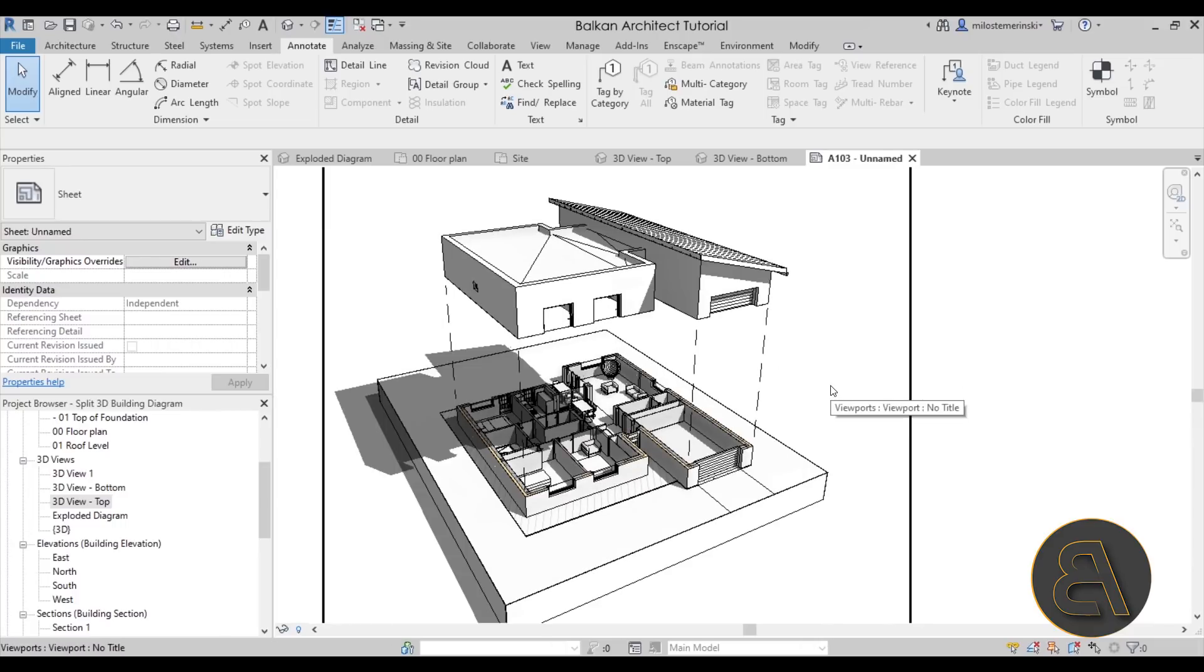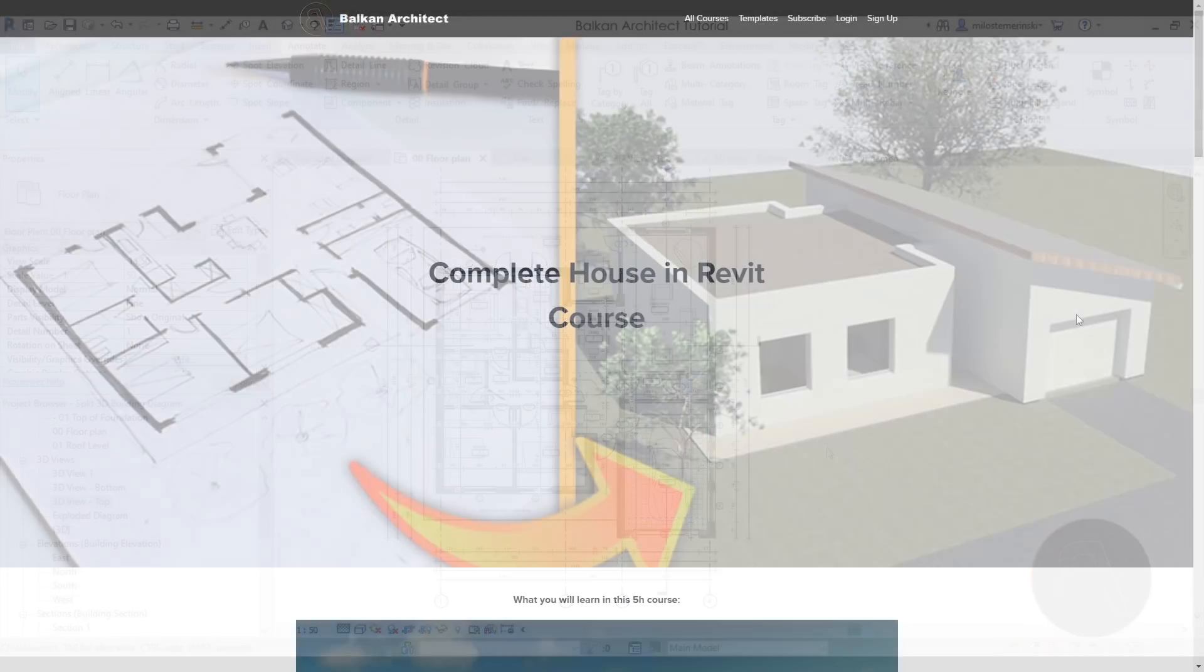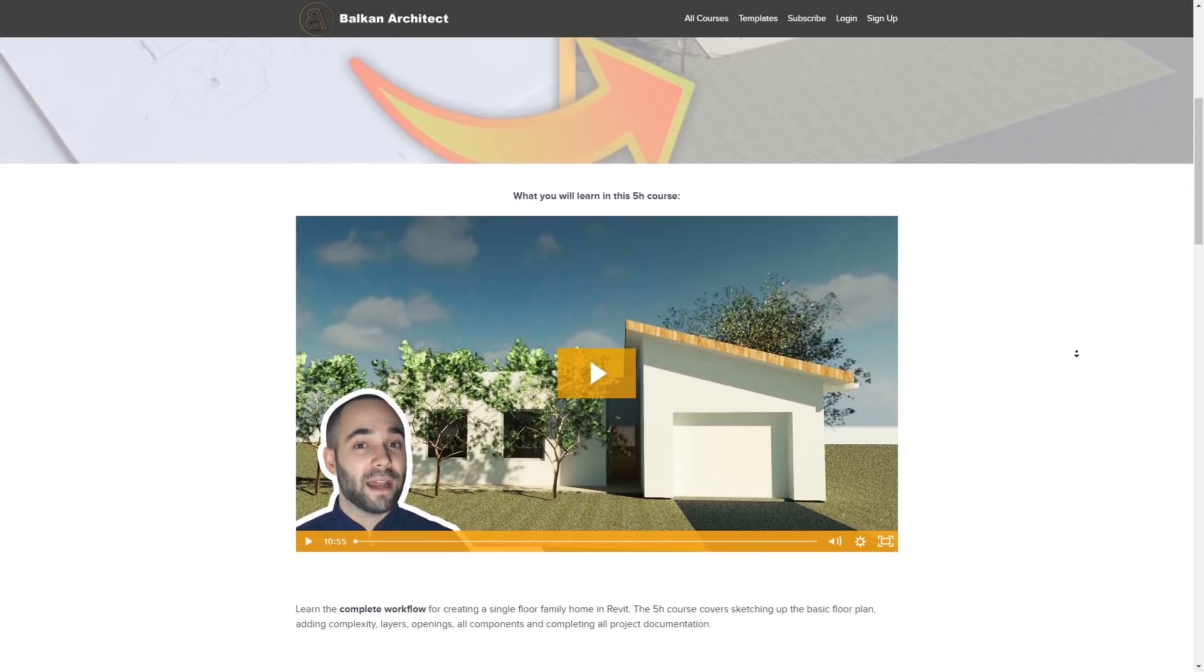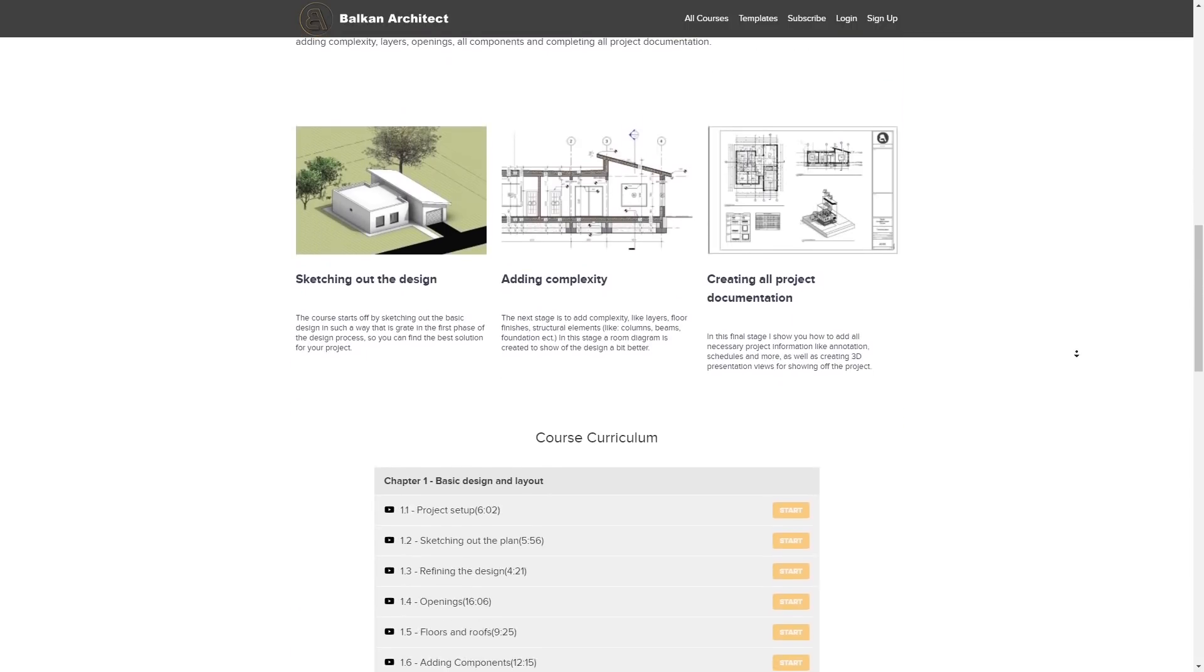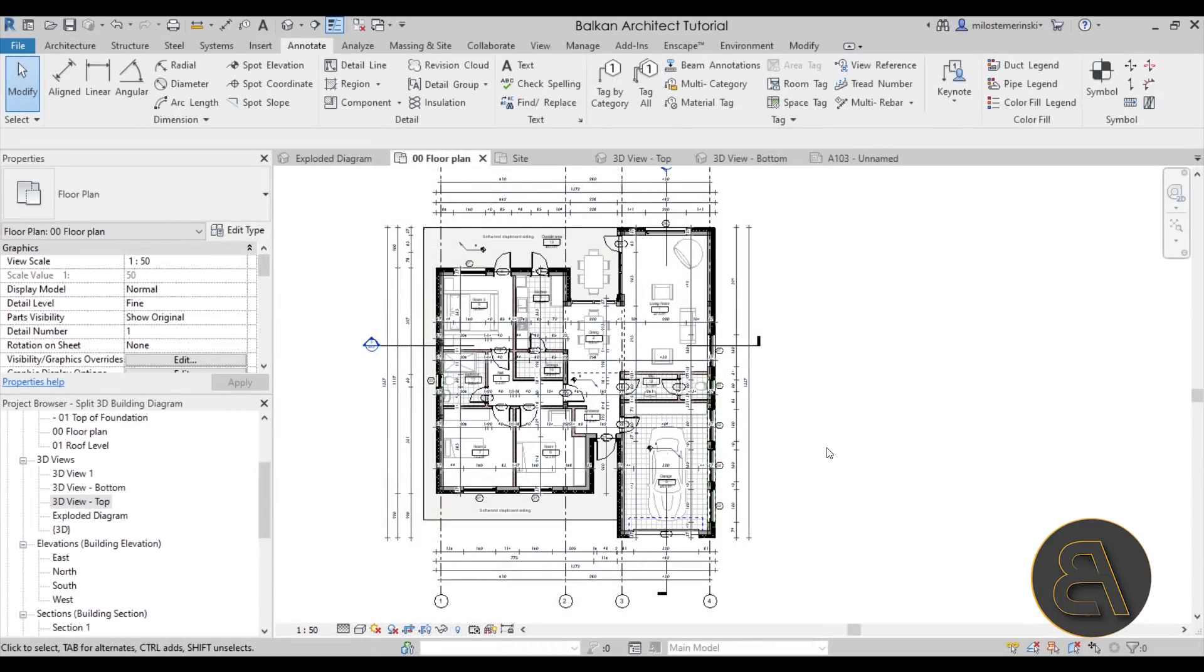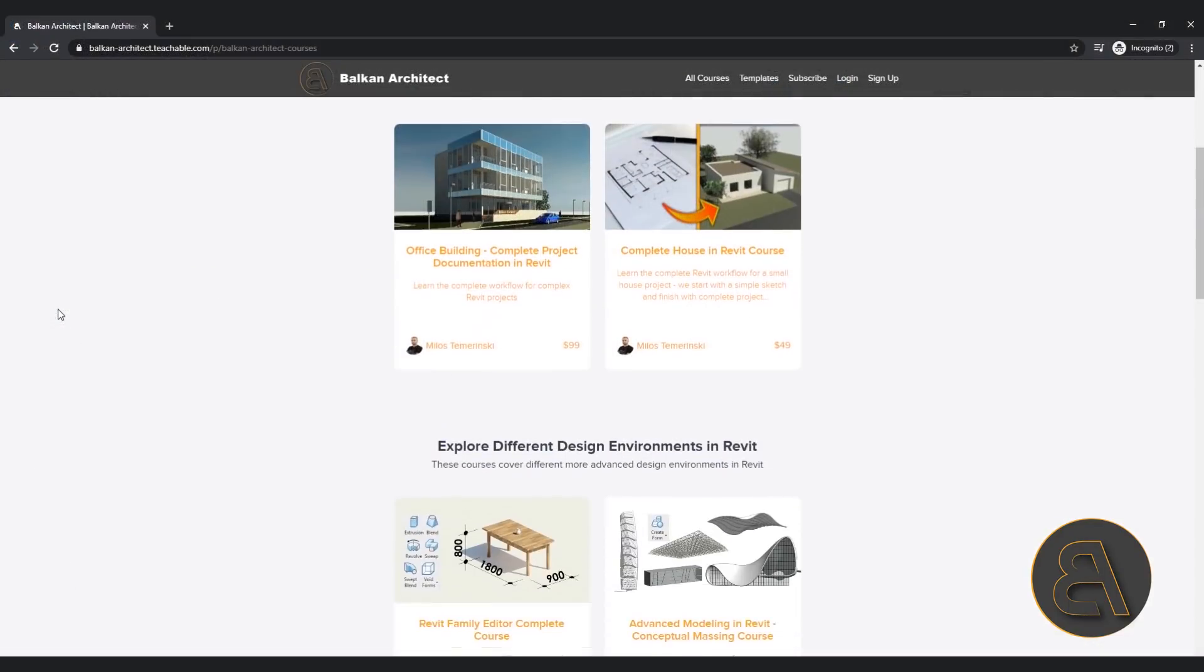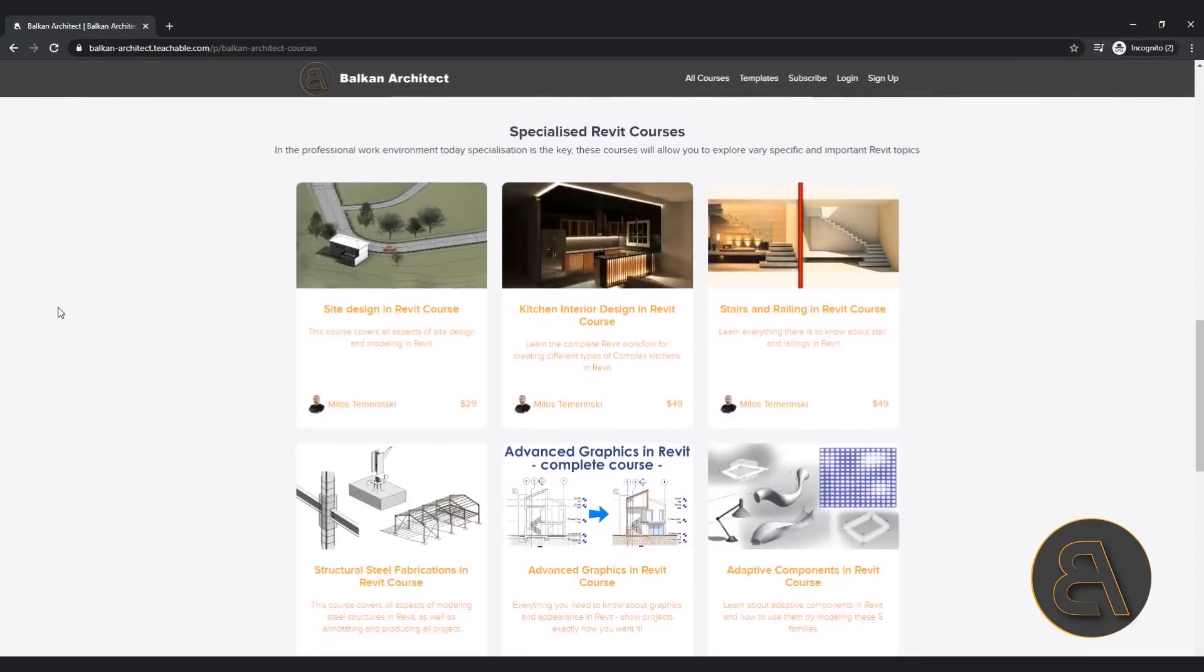I hope you have enjoyed the tutorial. If you want the entire course on how to create this building and produce all of this complex documentation, you can find that on my website balkanarchitect.com. That's going to be the first link in the description. I have many different courses ranging from beginner courses up to advanced courses. So make sure to check it out if you're interested.